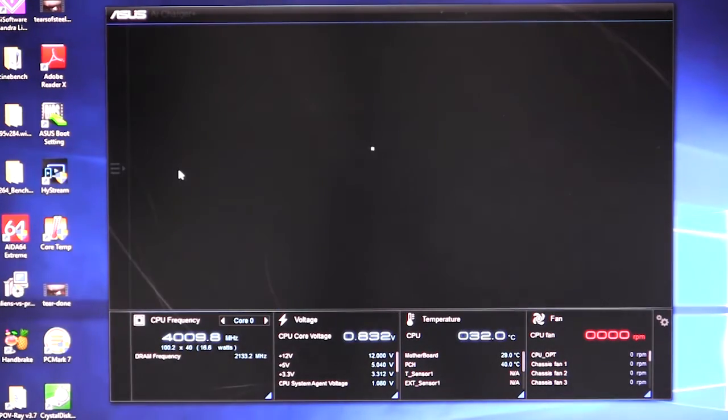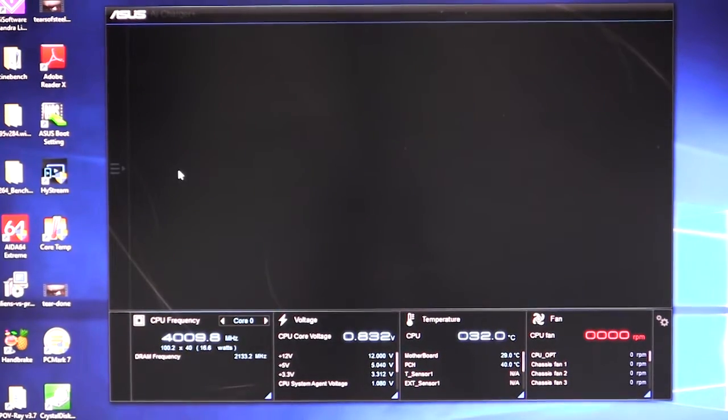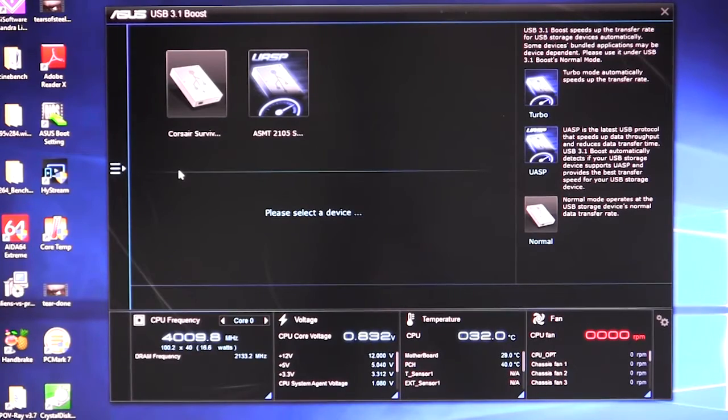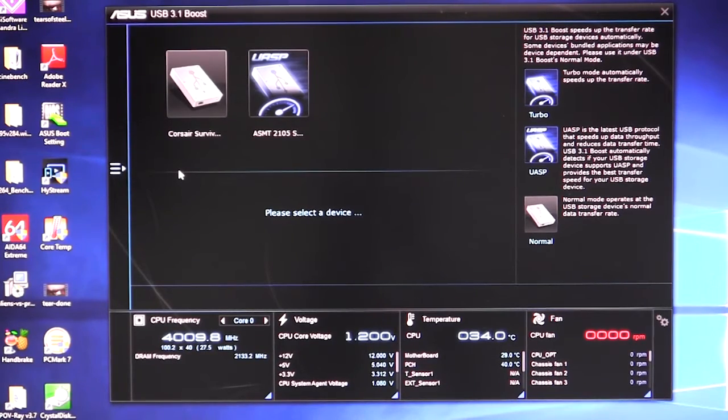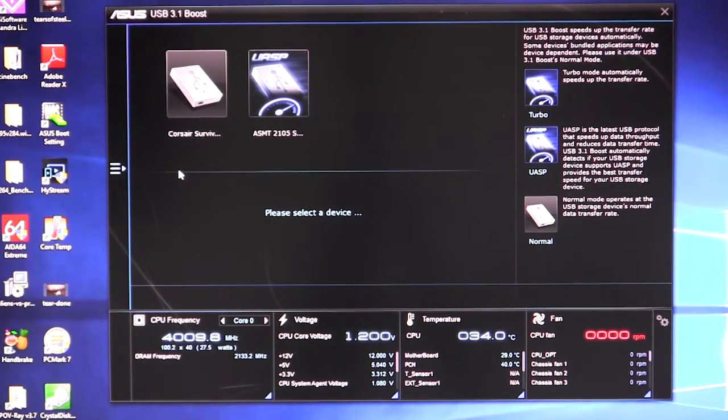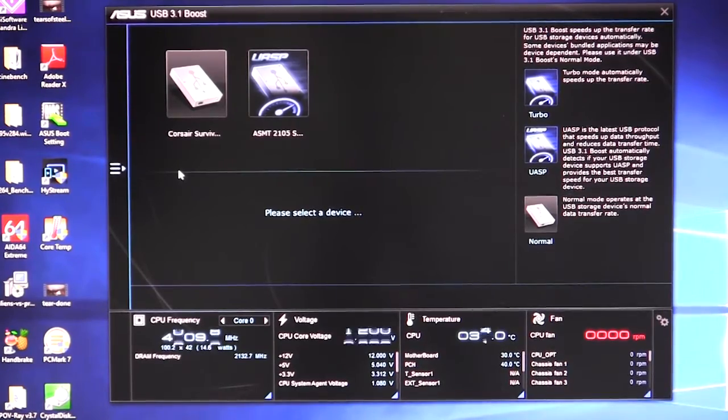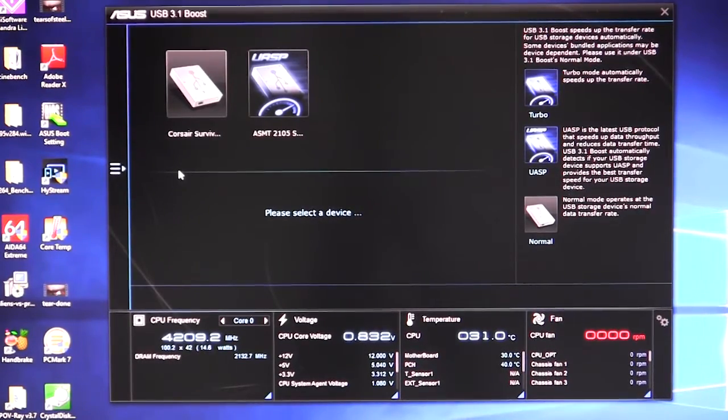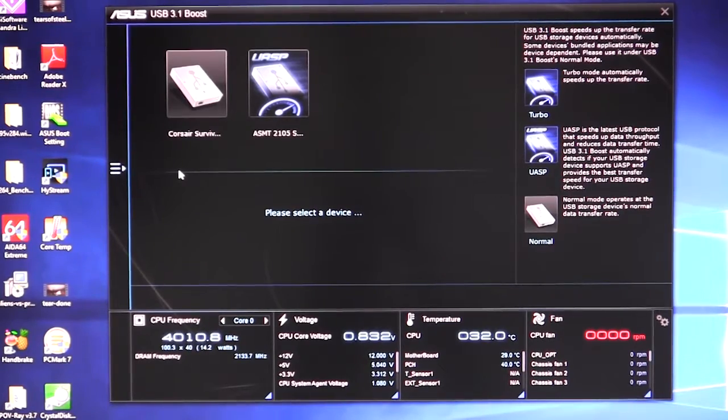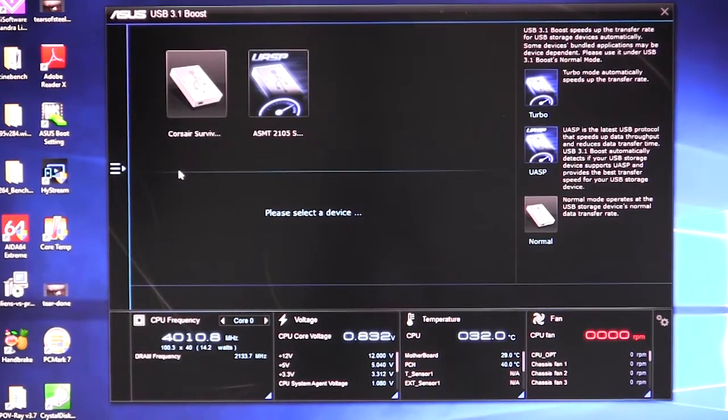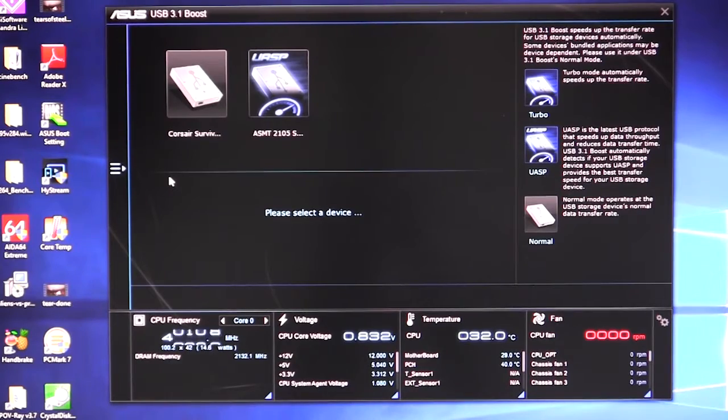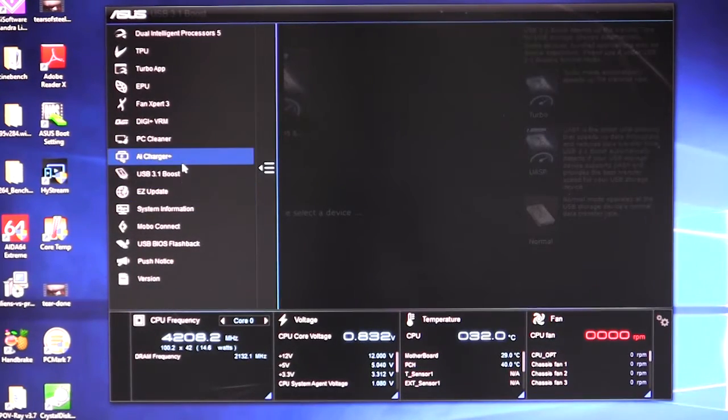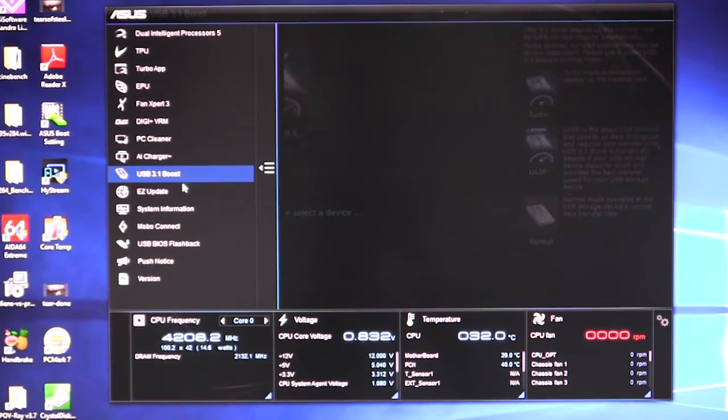We have USB 3.1 boost. So what this is, it's just like USB 3 boost that was in the previous generation. And what that does is it allows you to boost the speed of the USB ports and the USB 3.1 ports. We'll go over that in our full review. It just makes it faster. So if you do have USB devices, they'll actually run a lot faster than if they're just connected to a typical USB drive or USB port rather.